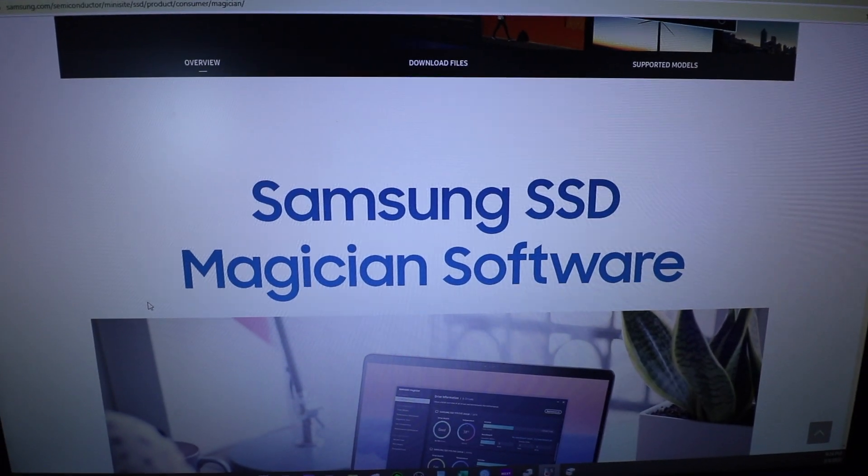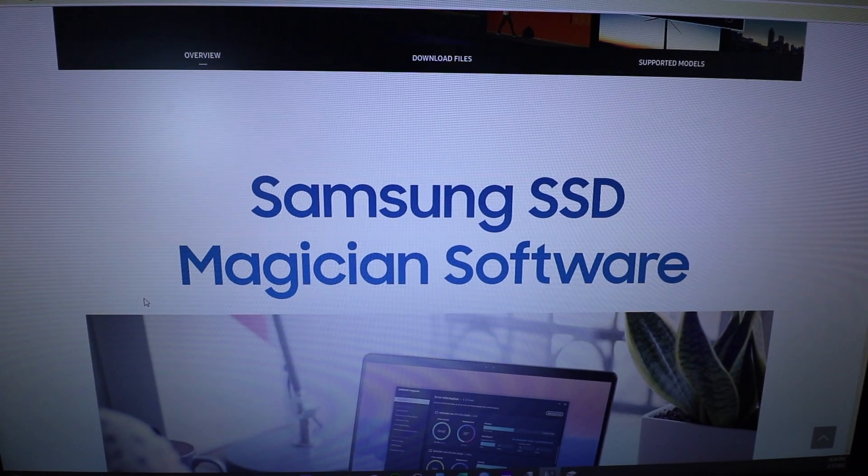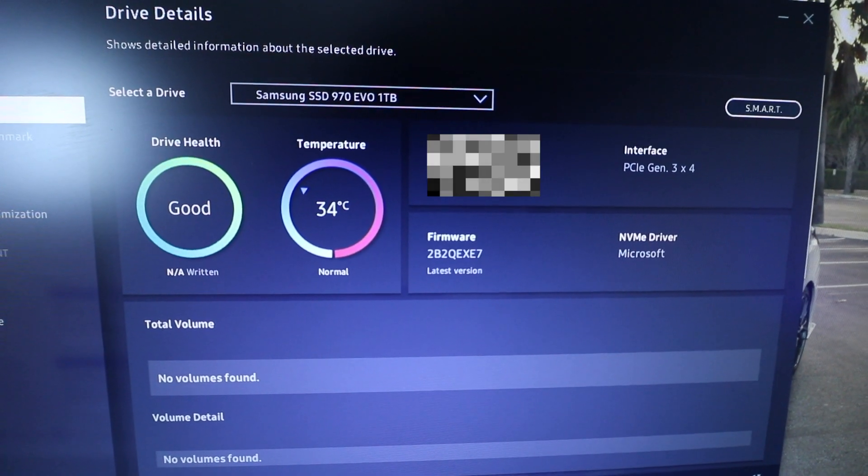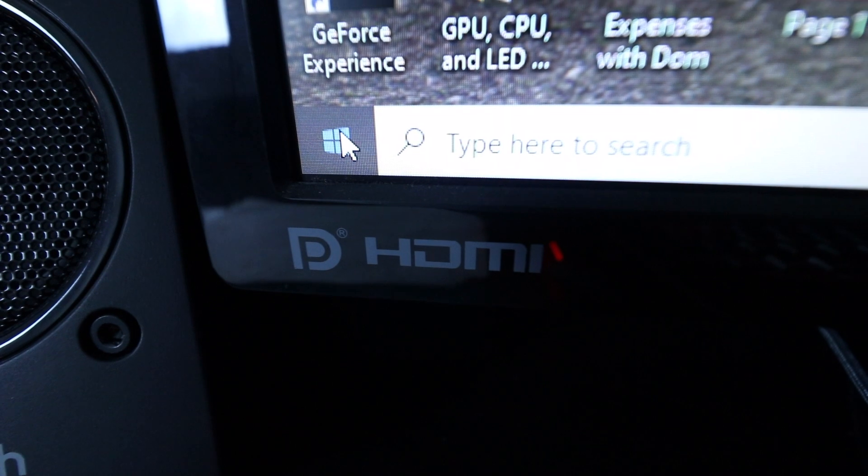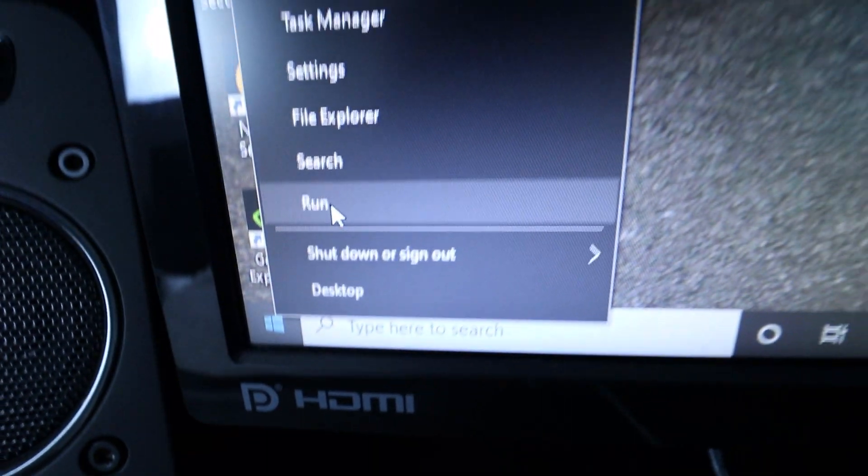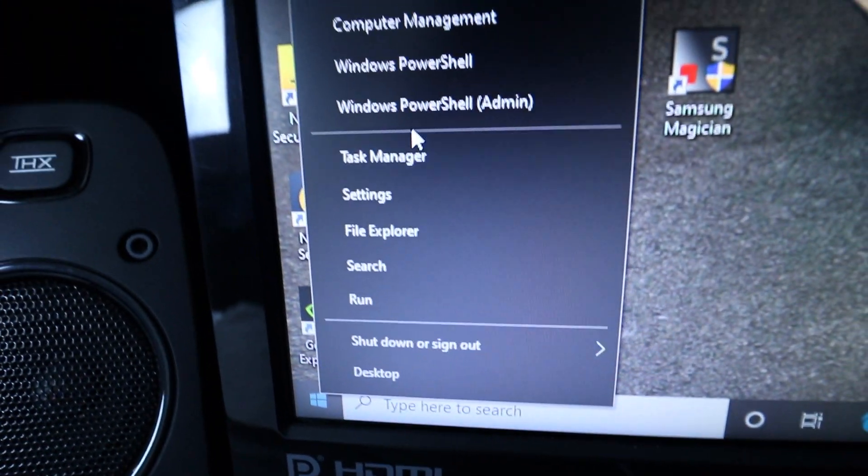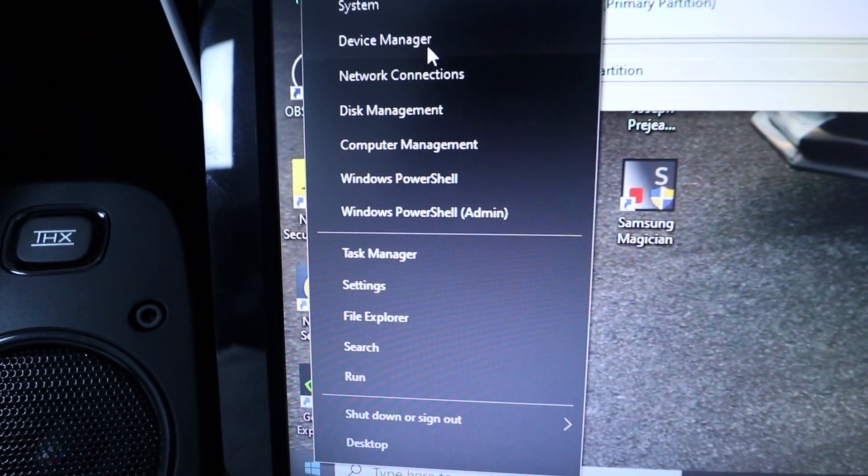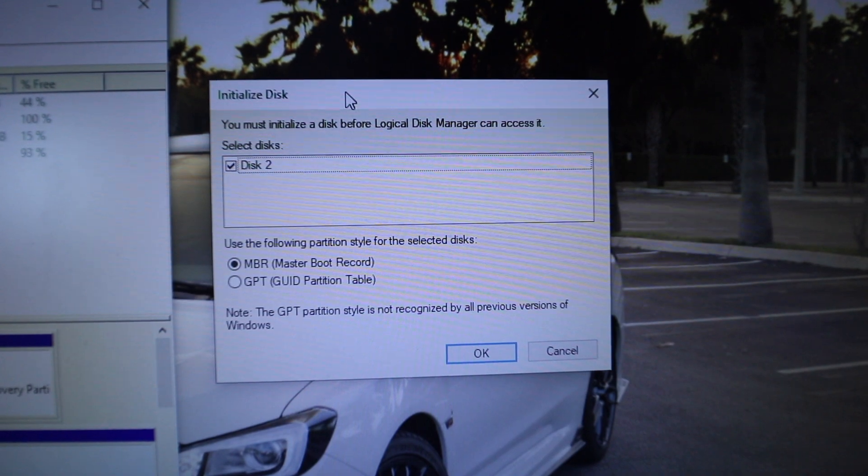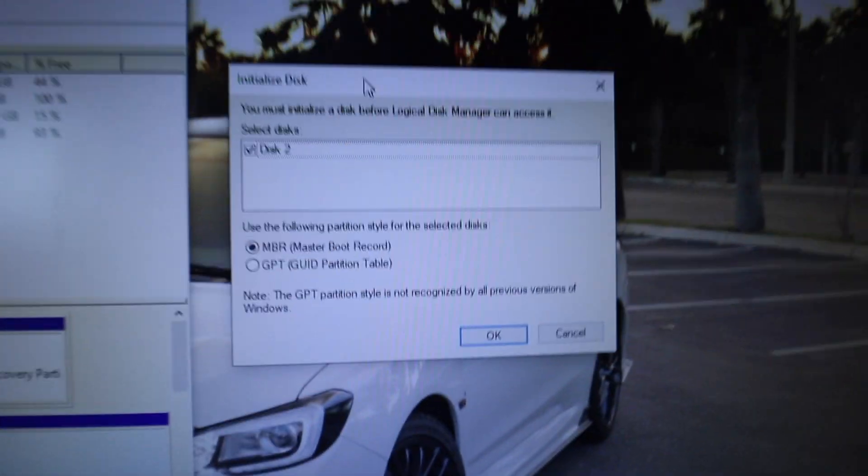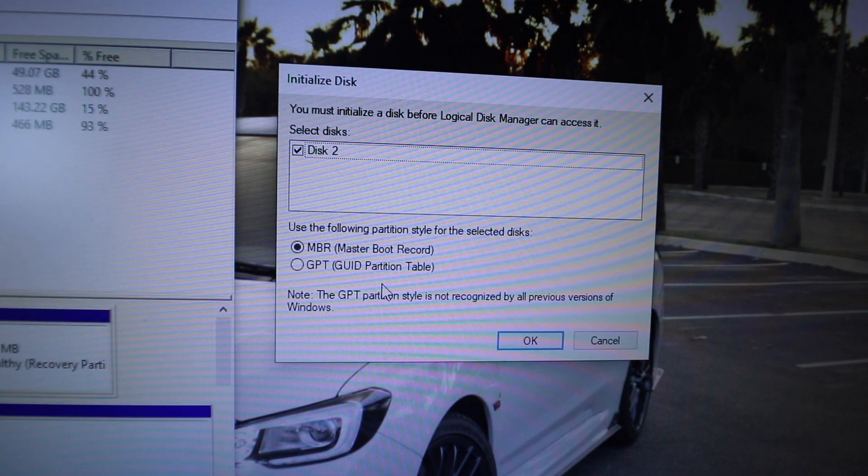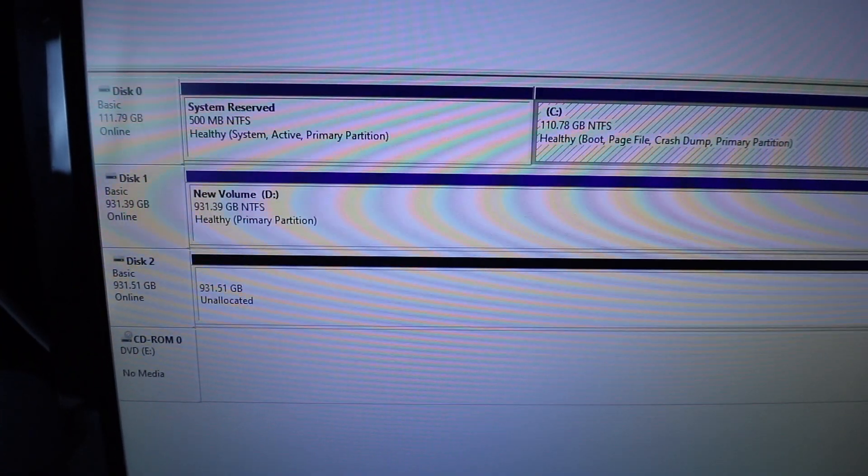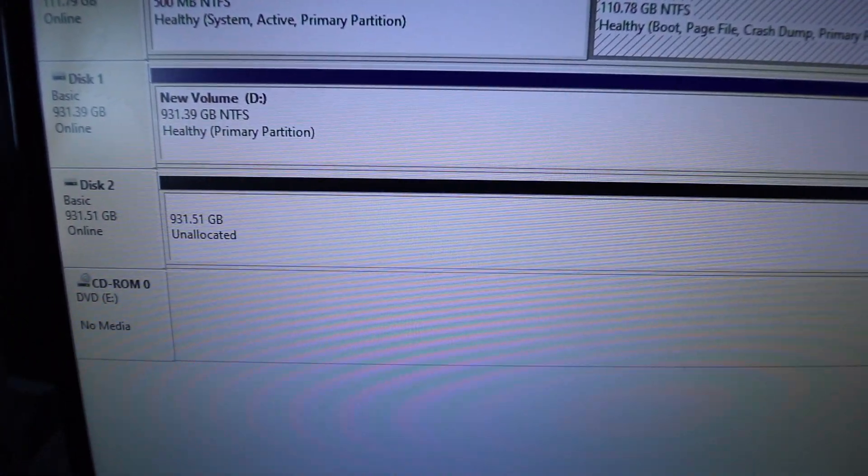So next you're going to go on Samsung's website and download Samsung SSD Magician software. Samsung recommends downloading this so you can monitor your drive. So next you're going to go to the bottom left here on the start menu and you're going to right click it and go up to device manager. Now once you click this, it's going to ask you to initialize the disk. So here we are going to select master boot record. And as you can see here, it's showing me my other drives as well. And there's the disk too.